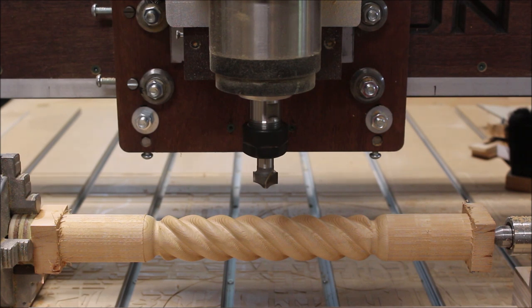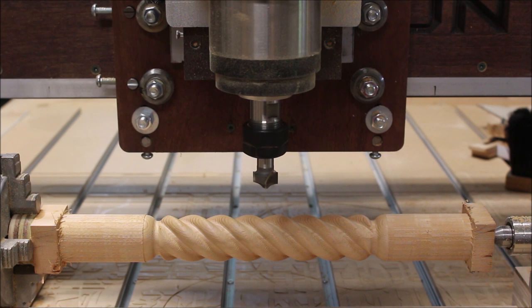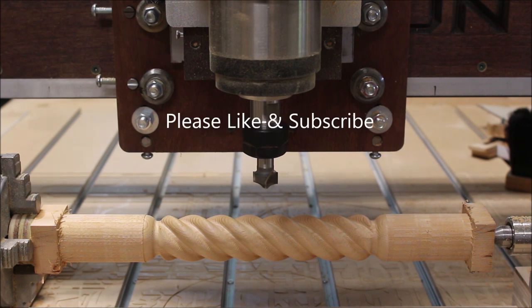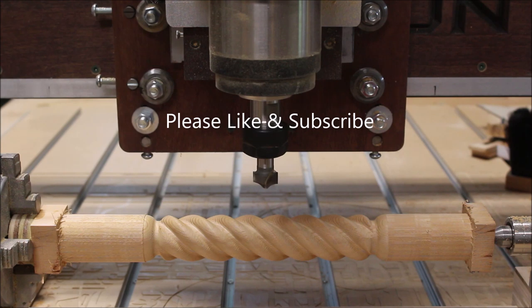And I guess that's going to wrap up this video. If you've made it to this far in the video give yourself a big pat on the back, and if this is your first time visiting my channel please consider subscribing and hitting that little notification bell so you'll get notified when I upload a new video. So we'll see you on the next one. Thank you very much for watching.